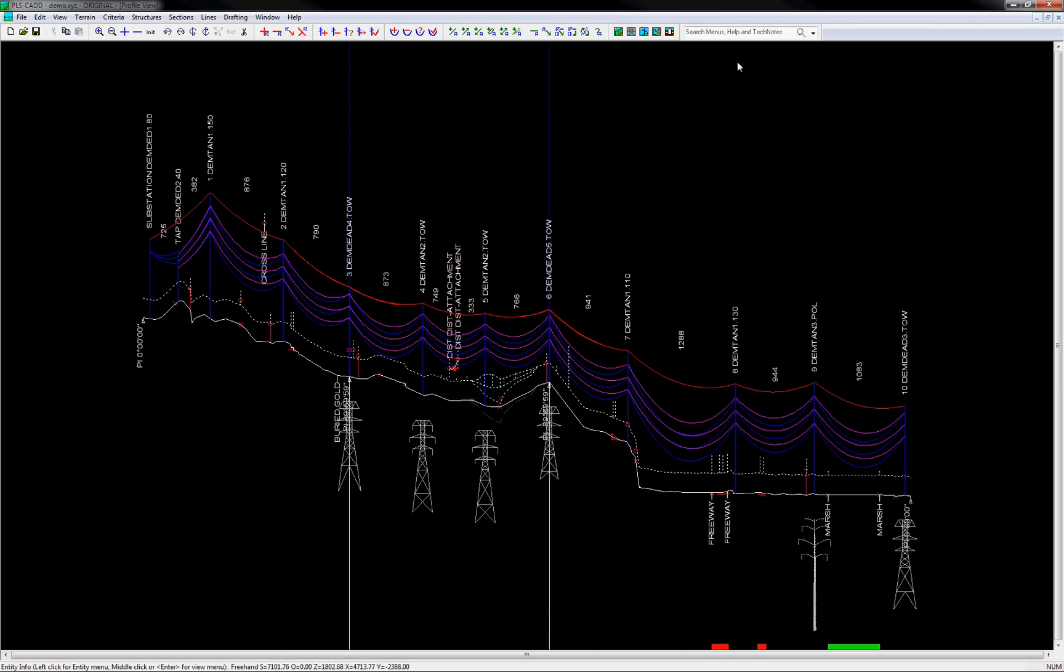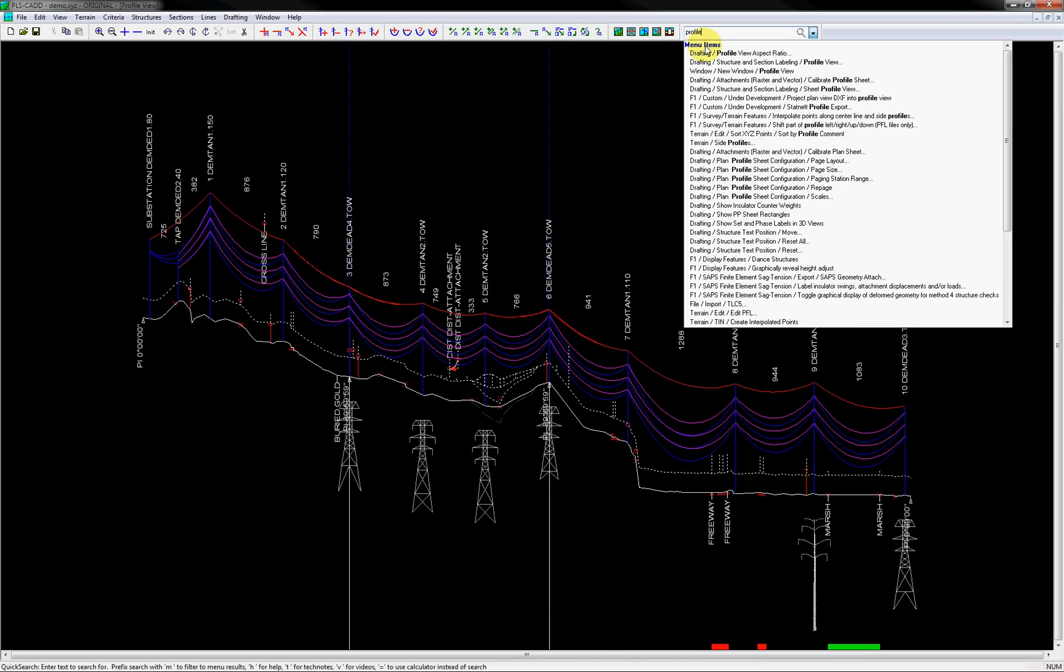To demonstrate its functionality, let's take the example of I would like to know where I can find the command to change the profile view aspect ratio. A useful command in certain situations, but not used too often and easy to forget where it's located. You can see as I type in profile view aspect ratio, the search is instantaneous and dynamic.